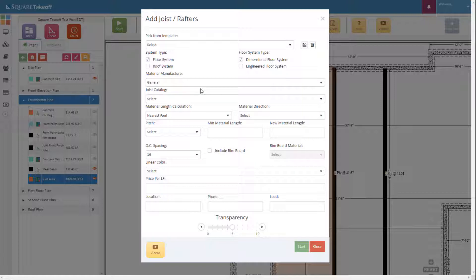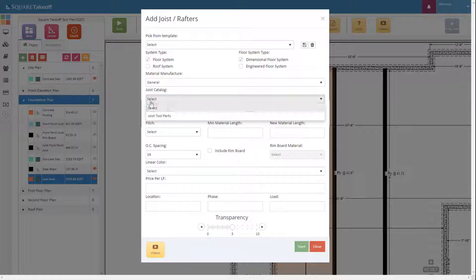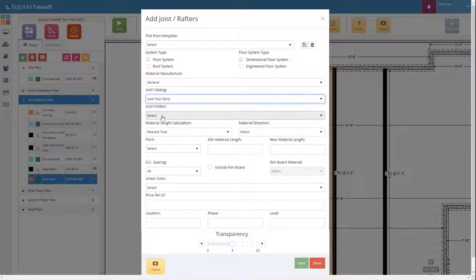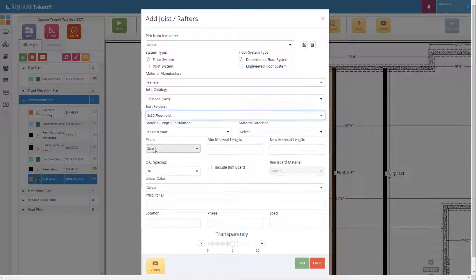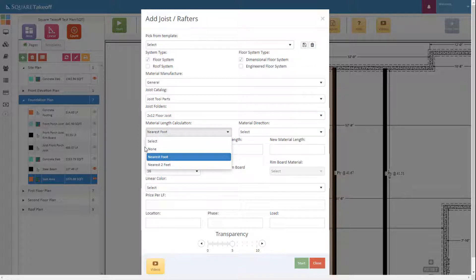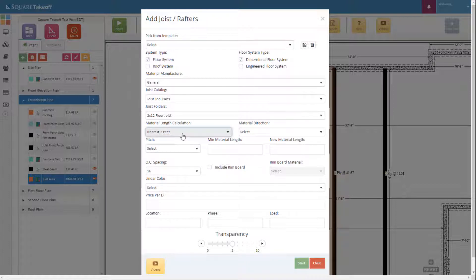Next we're going to select a material manufacturer and the joist catalog. We're going to select the joist size, which we're going to use a 2x12 floor joist. We'll then select our material calculation length — we can either do none, to the nearest foot, or to the nearest two foot. For this example we're going to use the nearest two foot because that is the length that our material manufacturer will ship to us.